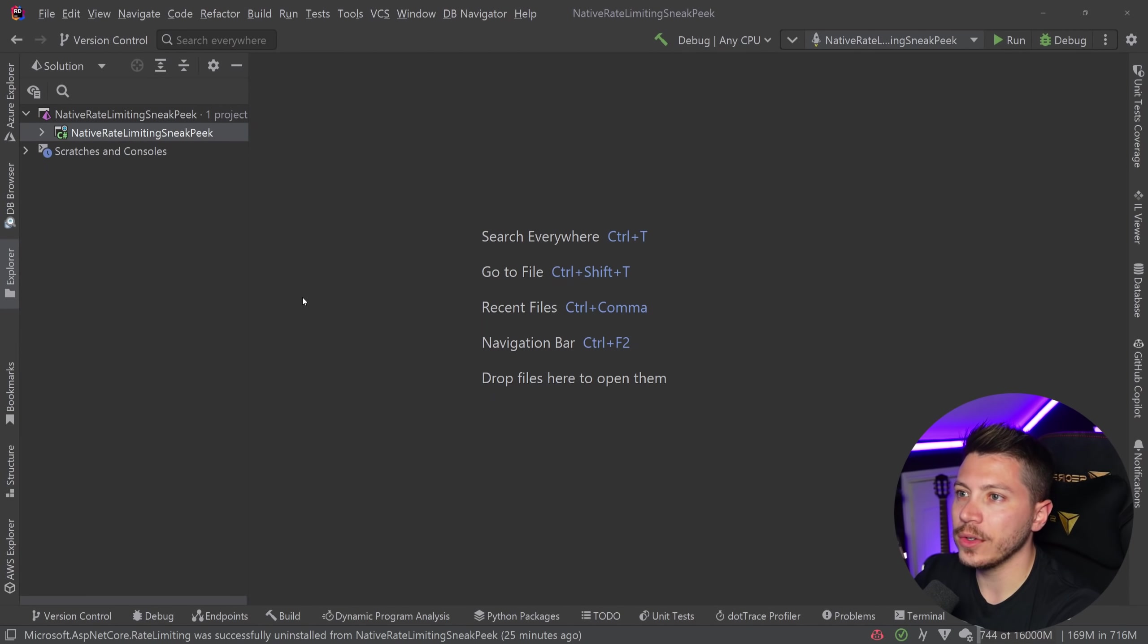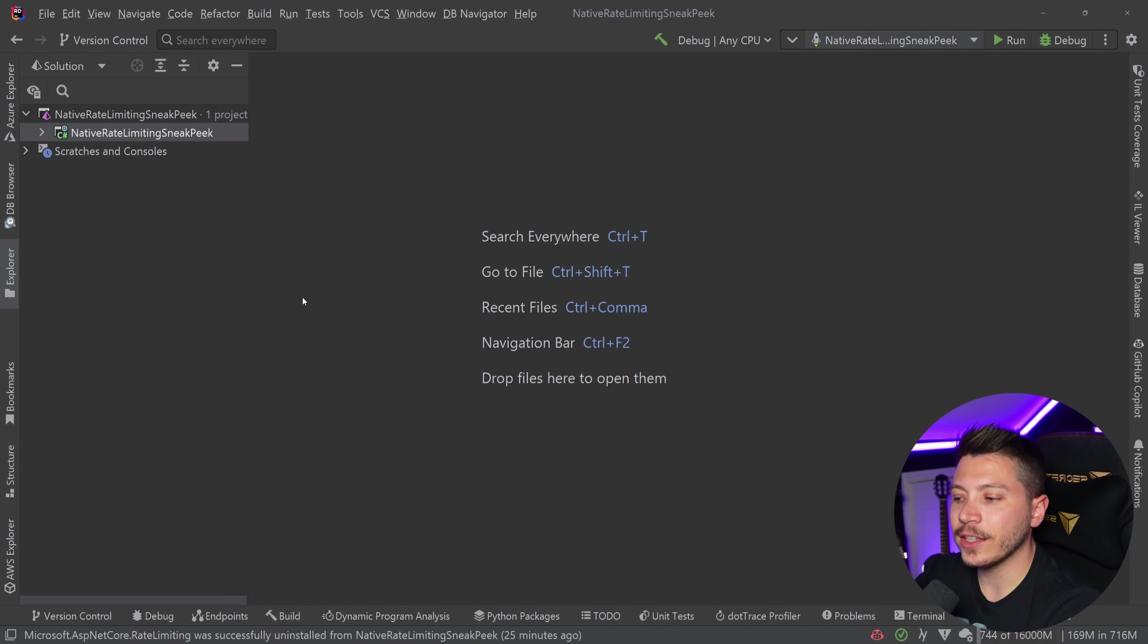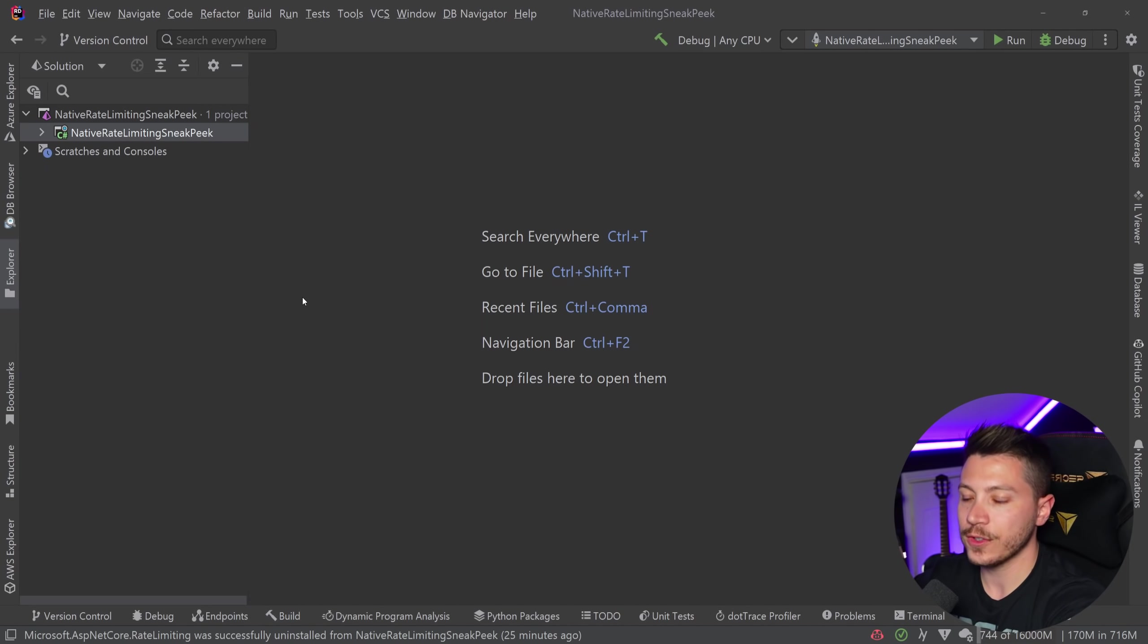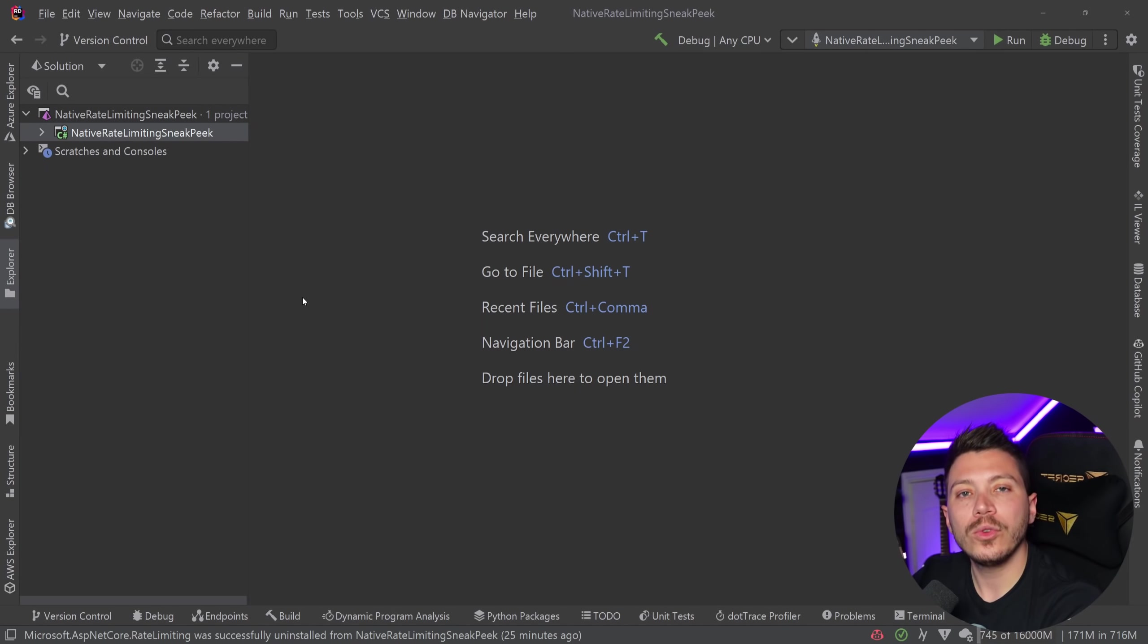So before I show you the code, let's talk about what is rate limiting. So rate limiting is the idea that you limit the amount of requests you can receive in your system, whether that's your API or just your website. And why would you do that?